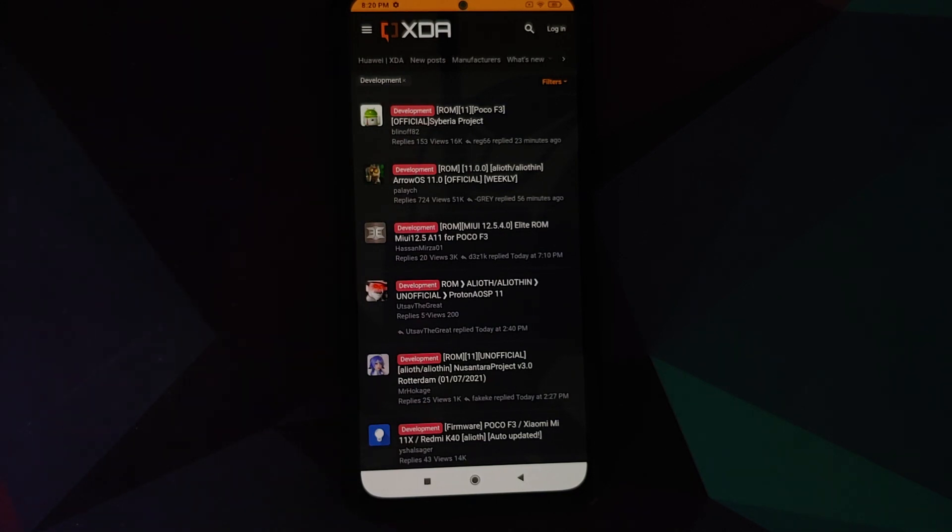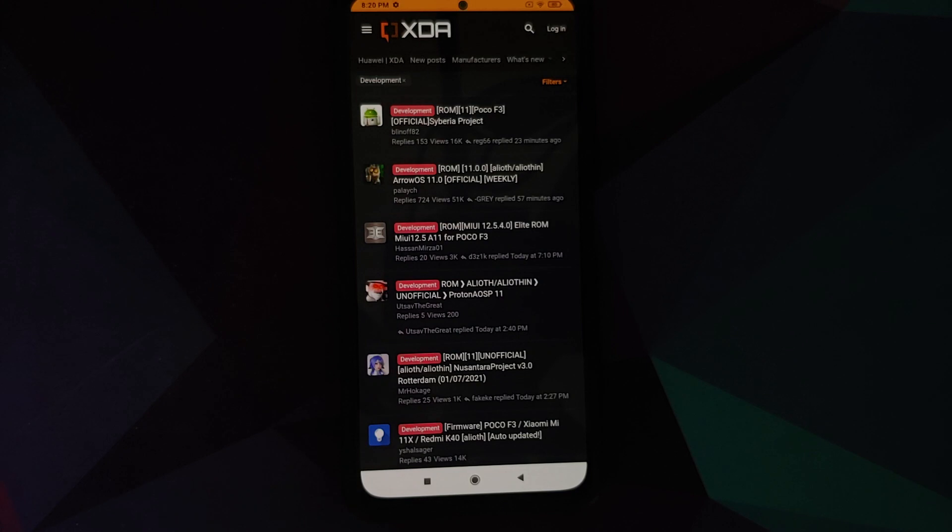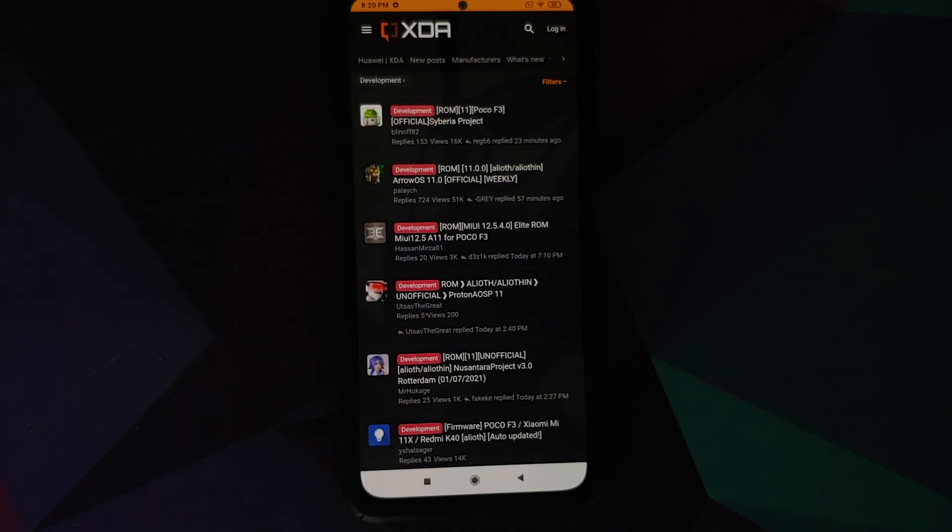So the likes of LineageOS, Carbon, Pixel Experience, Nitrogen OS, Arrow—all these ROMs, just to name a few—I might have missed some others—they have very strict criteria. Other ROMs, which of course I'm not going to name, the criteria is not very strict.